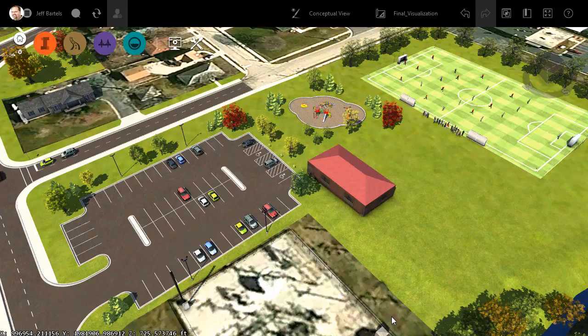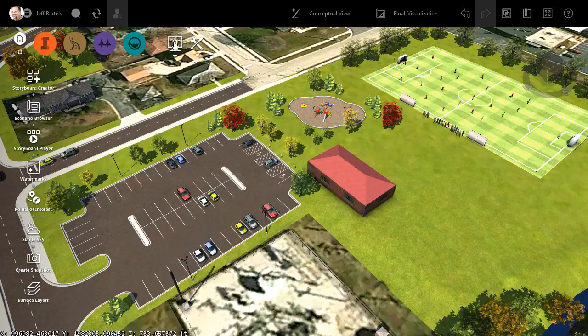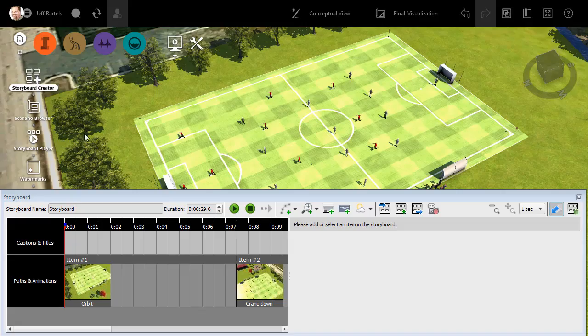In this model, I have also started setting up an animation. Let's take a look. We'll do that by clicking to open the presentation menu, and then I'll click to open the storyboard creator.